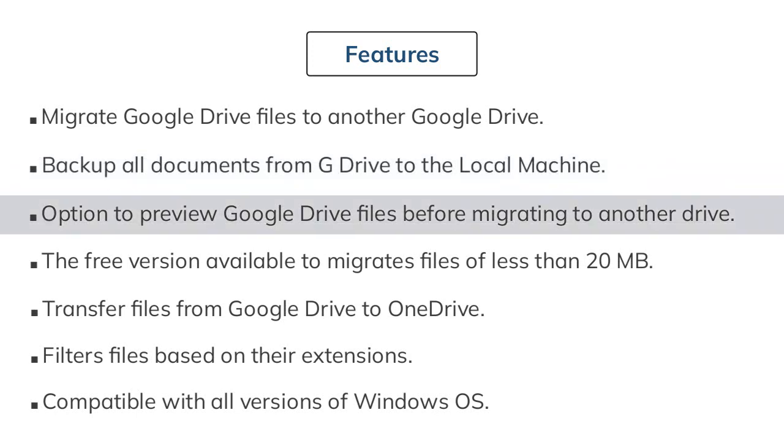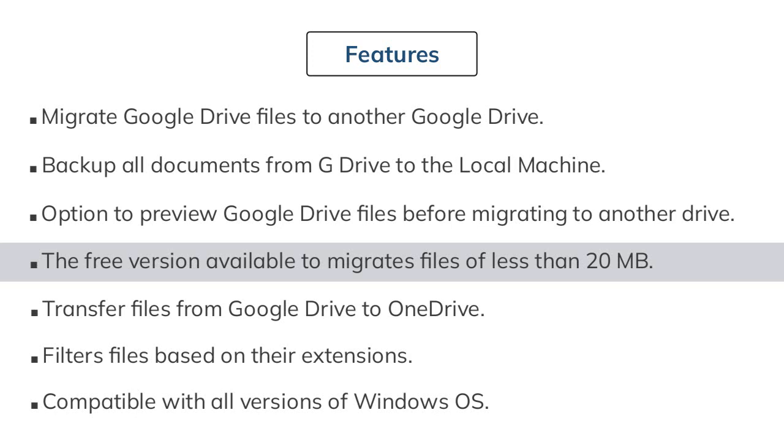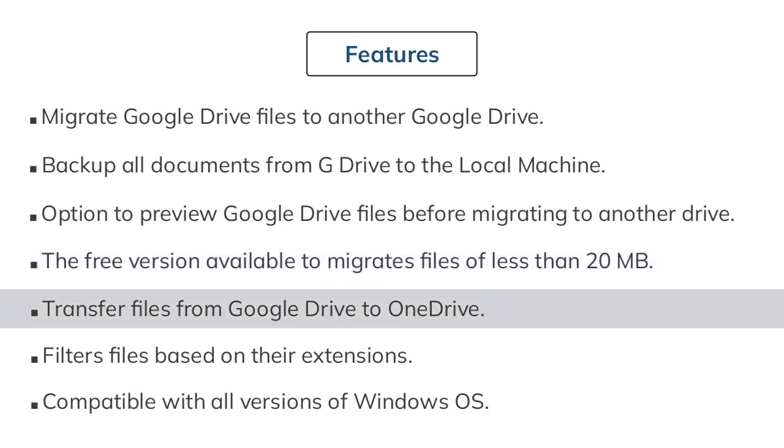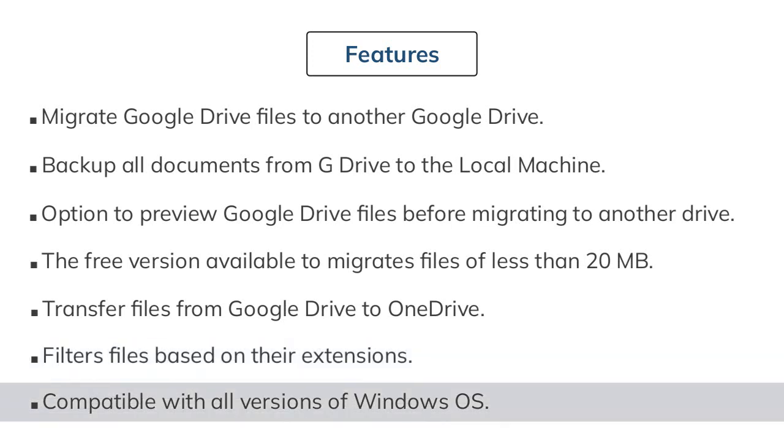There is a preview option available to preview files of Google Drive before migration from Google Drive to another drive. Google Drive Migrator tool performs migration of only 20 megabytes for free. You can easily move data from the Google Drive account to the OneDrive account. You can filter files by their extension or by their modification date. It smoothly runs on all versions of Windows OS including Windows 11.